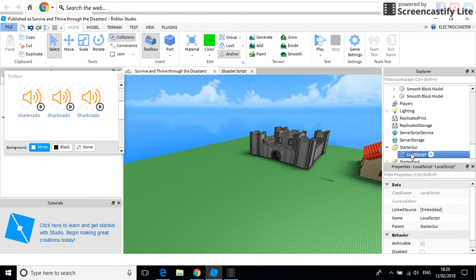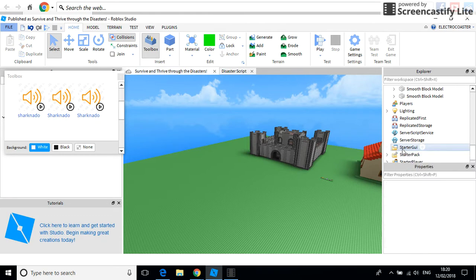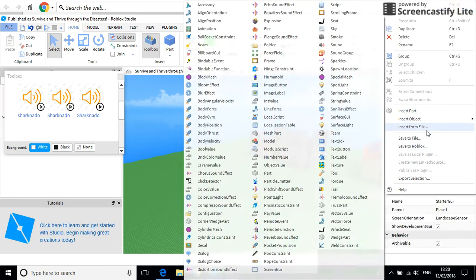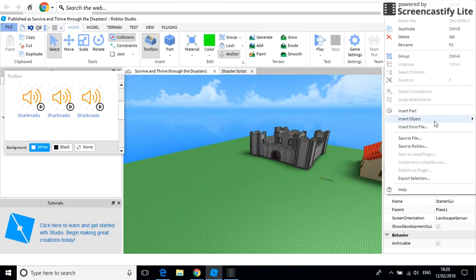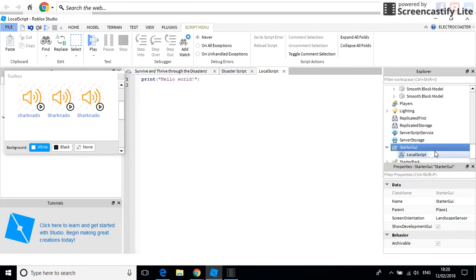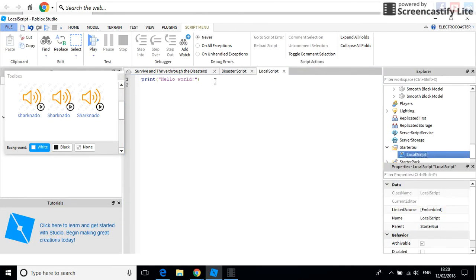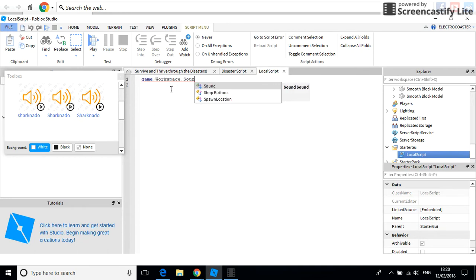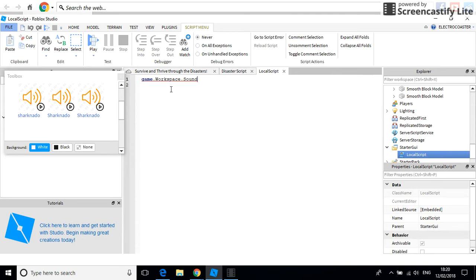So, we're gonna start a GUI, insert object, local script. In the script, type game.workspace.sound.play.